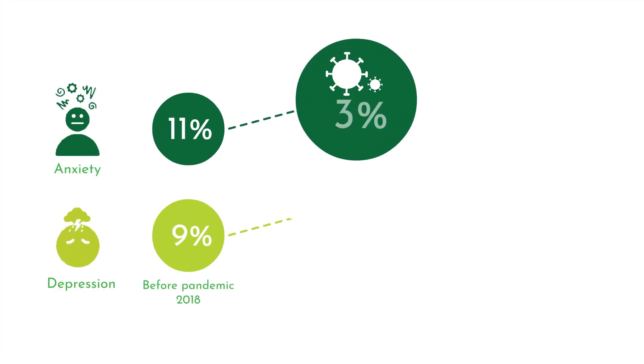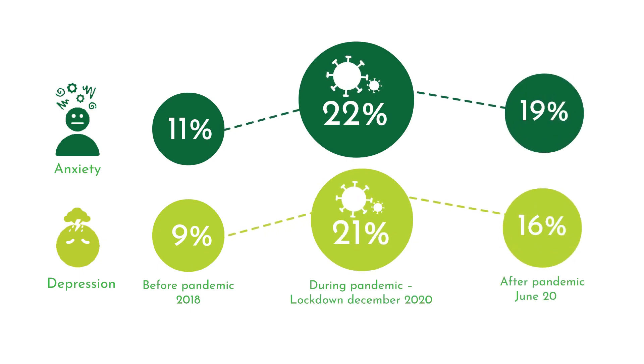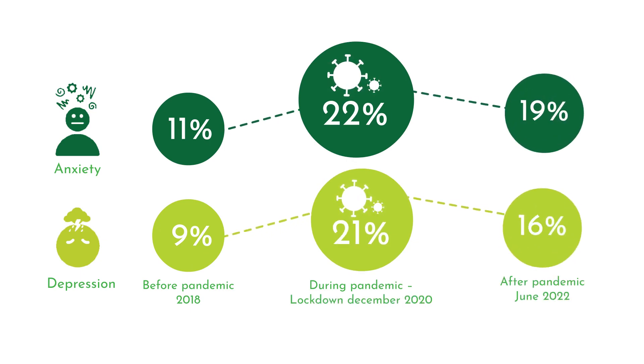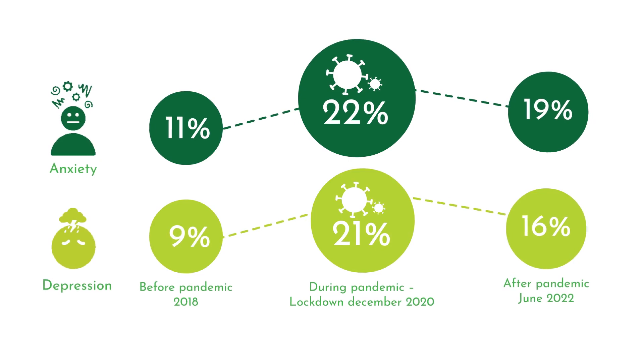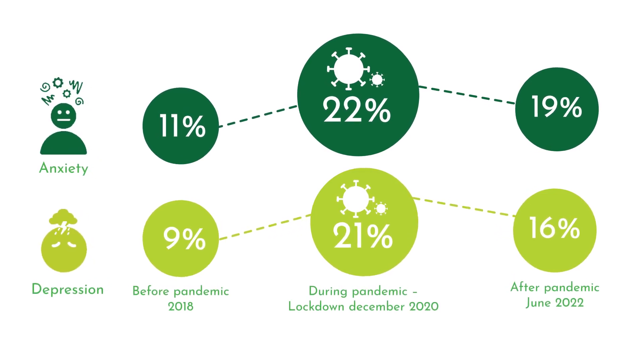We see, for example, that levels of anxiety and depression were much higher during the COVID-19 lockdown in December 2020 compared with 2018.